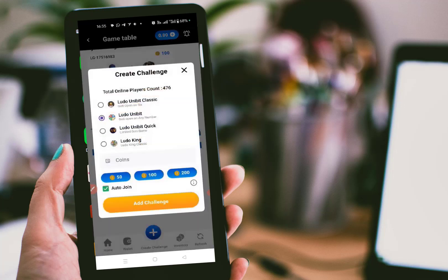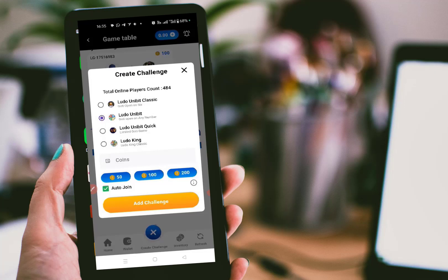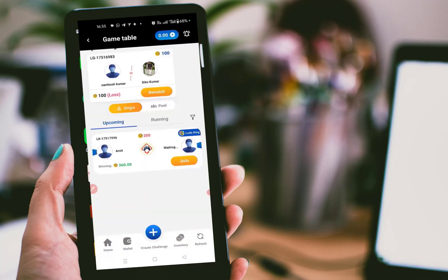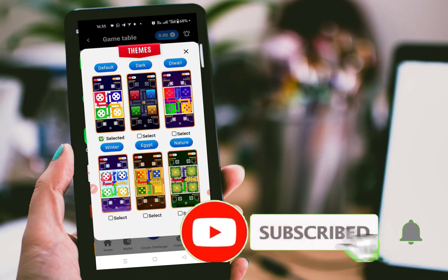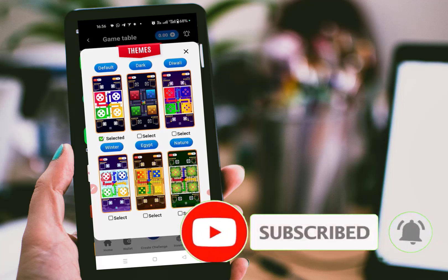You can also create your own challenges. Click the 'Create Challenge' button, then select any Ludo platform — for example, Ludo Junibit. Choose your challenge amount: either 50 coins, 100 coins, or 200 coins — that is 50, 100, or 200 rupees respectively. Post that challenge and it will appear in the list waiting for an opponent. Once you get an opponent, your game starts. If you win the game, you get the reward; if you lose, you lose your money. In the inventory section, you can also change the themes of your Ludo board by selecting from the available themes.